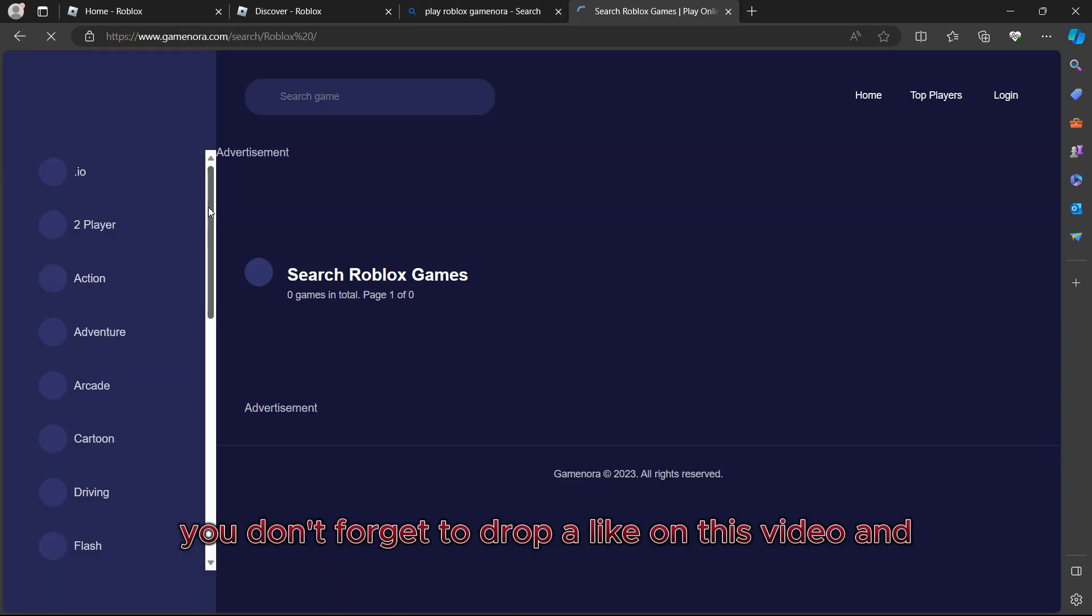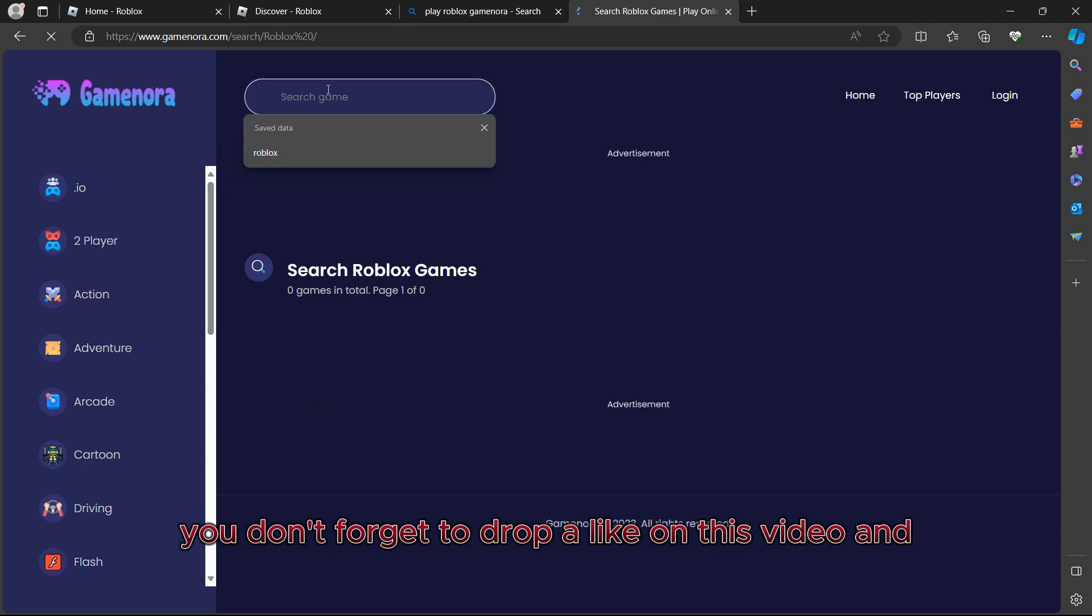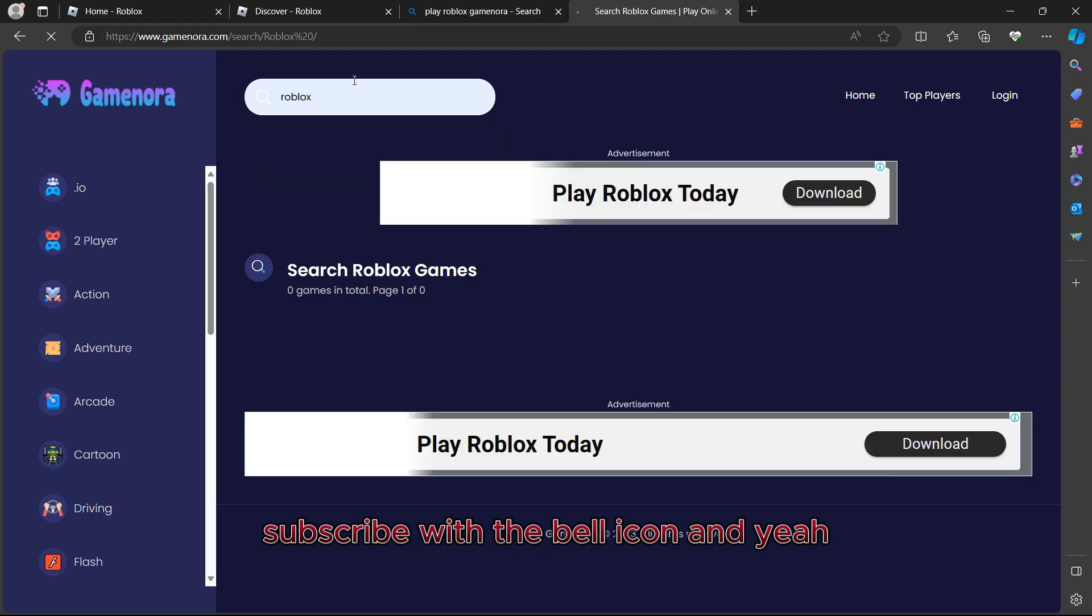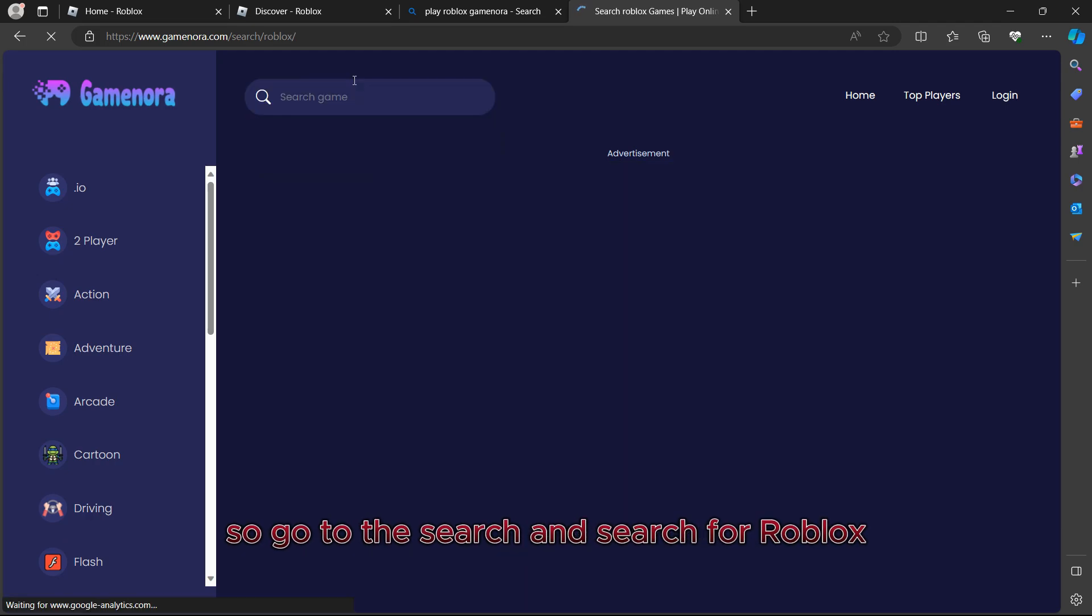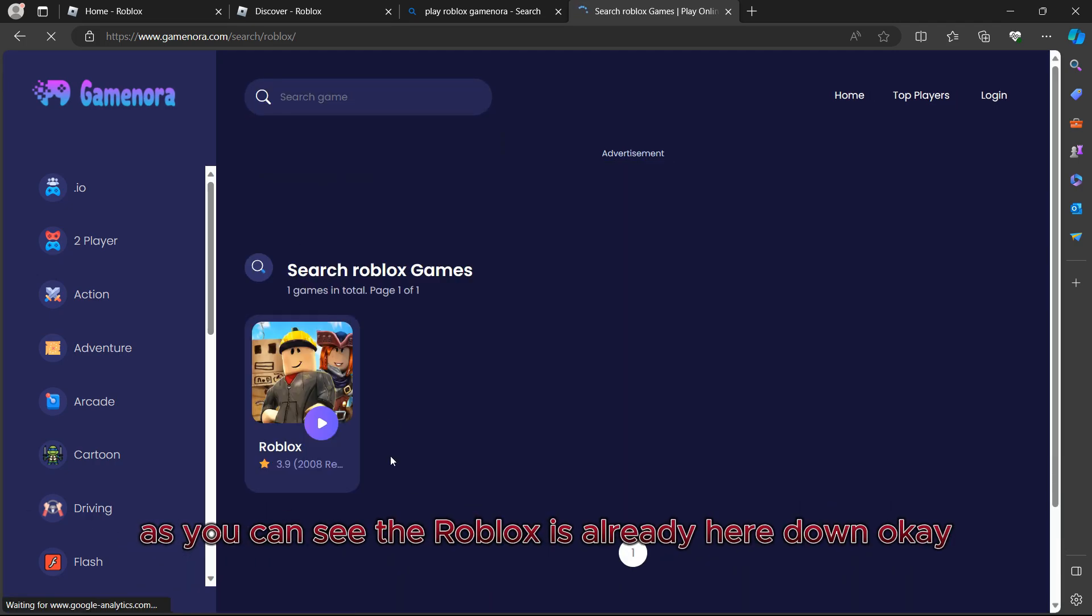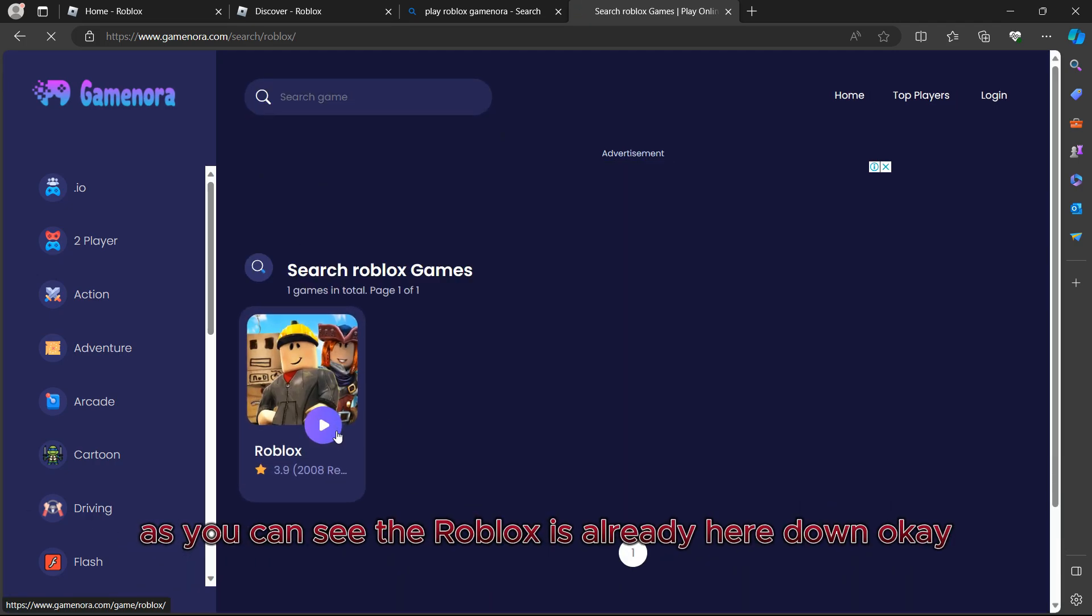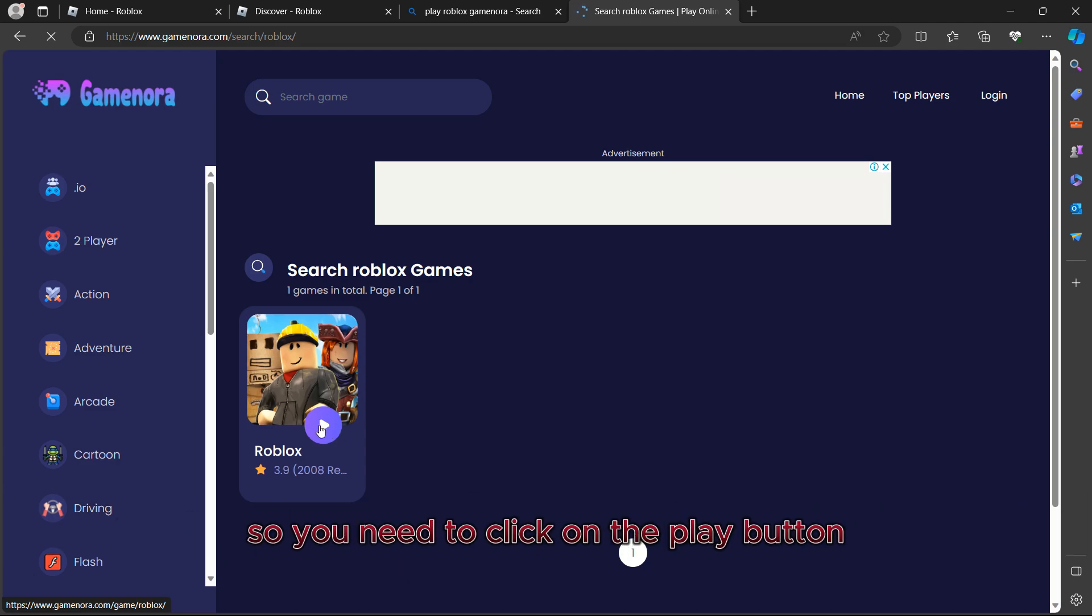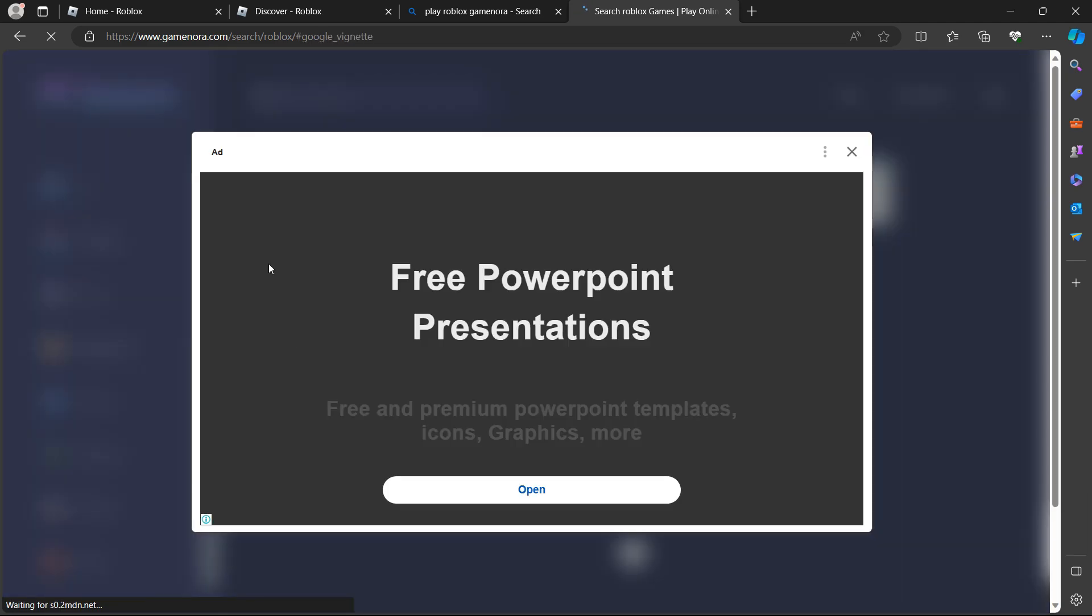If you enjoyed this tutorial, make sure you don't forget to drop a like on this video and subscribe with the bell icon. Go to the search and search for Roblox. As you can see, Roblox is already here down. You need to click on the play button.